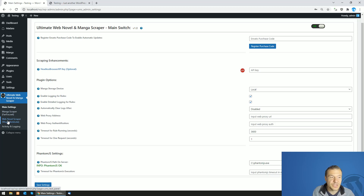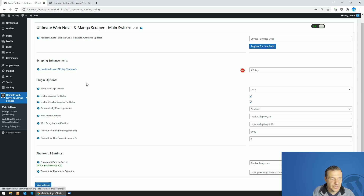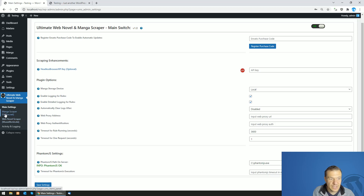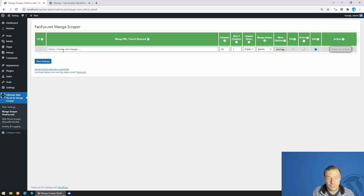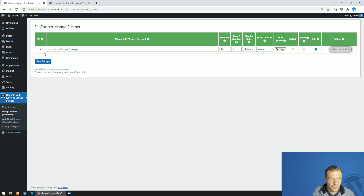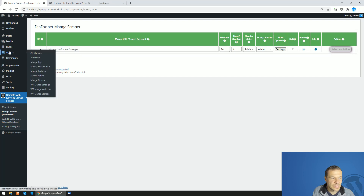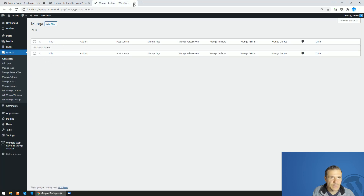After the plugin is installed, you will see the basic settings — the main settings of the plugin. You don't need to change anything here. Instead, you can go directly to Manga Scraper if you want to scrape manga, or to Web Novel Scraper if you want to scrape web novels. Let's scrape manga first and check what's available — no manga is published on my site yet.